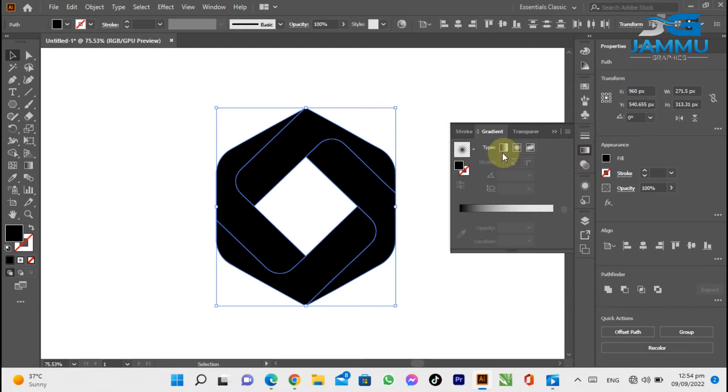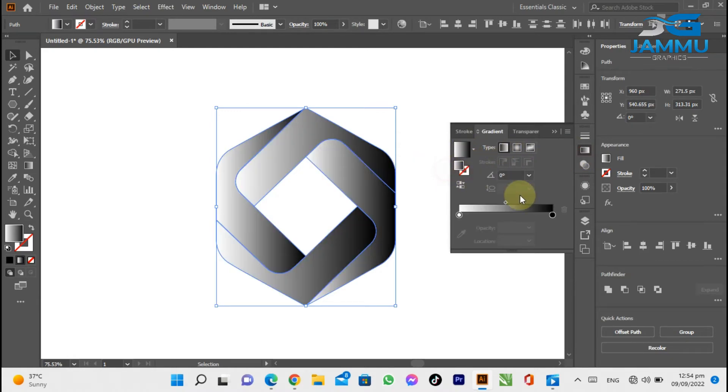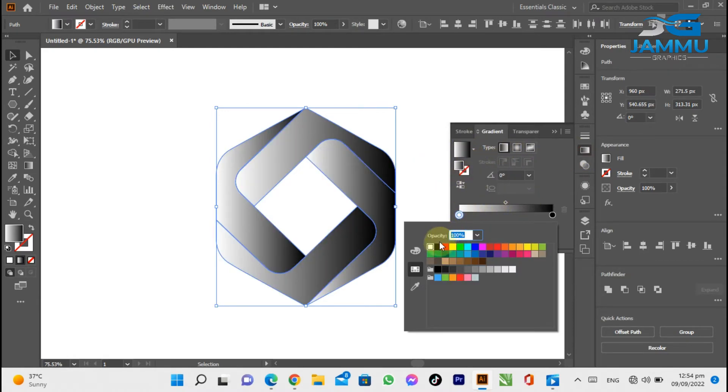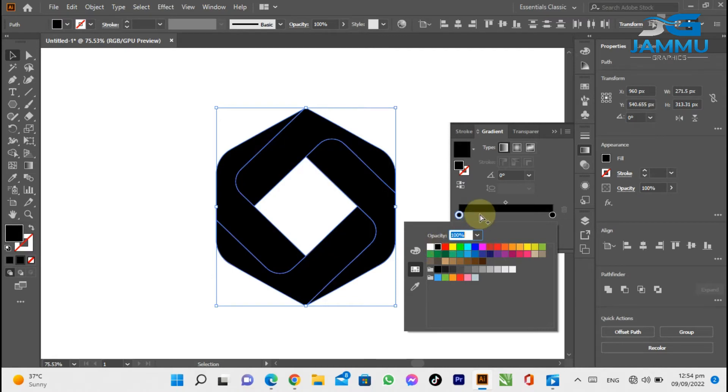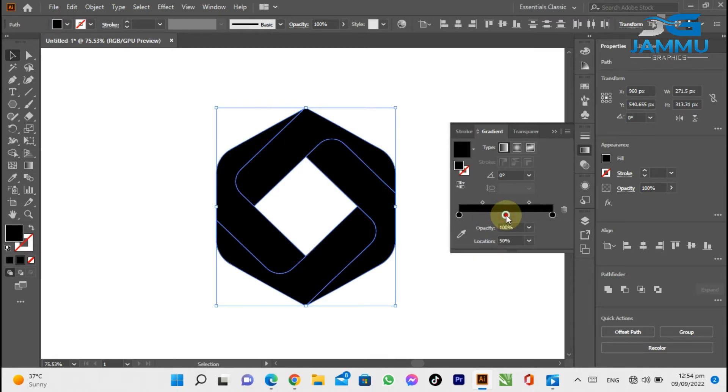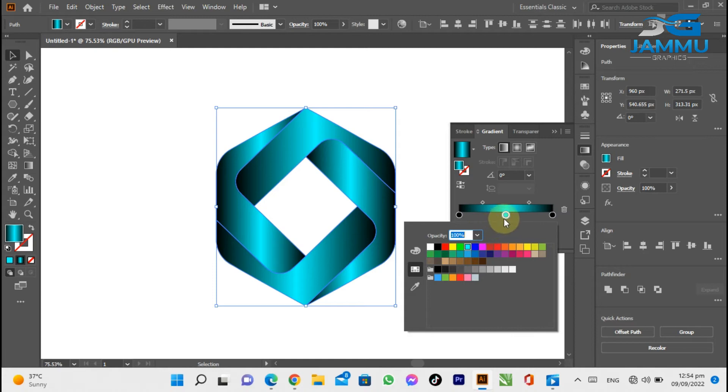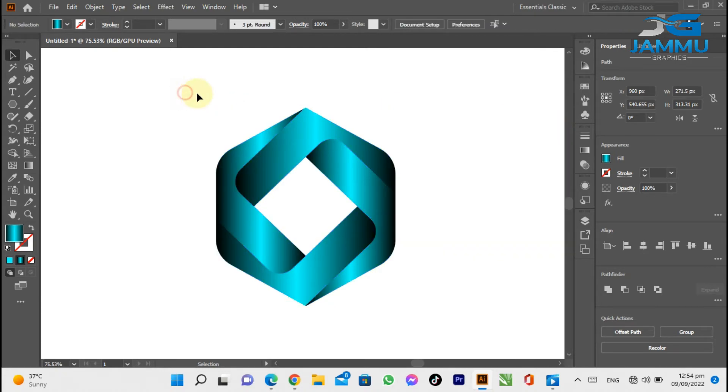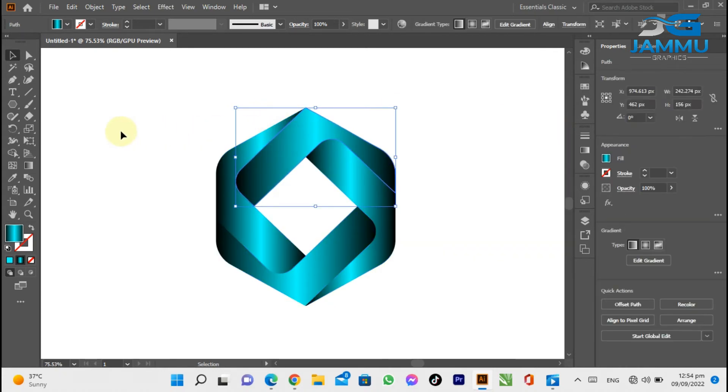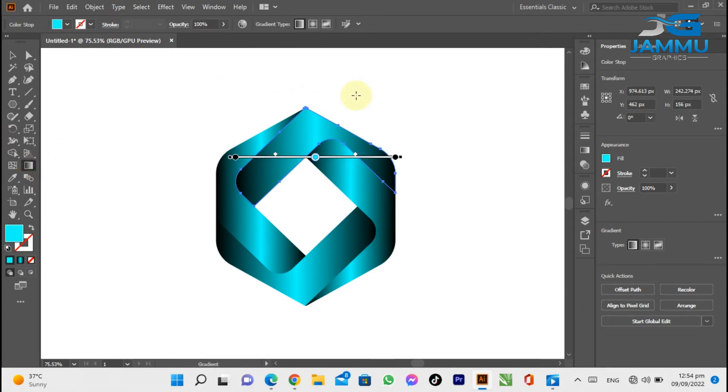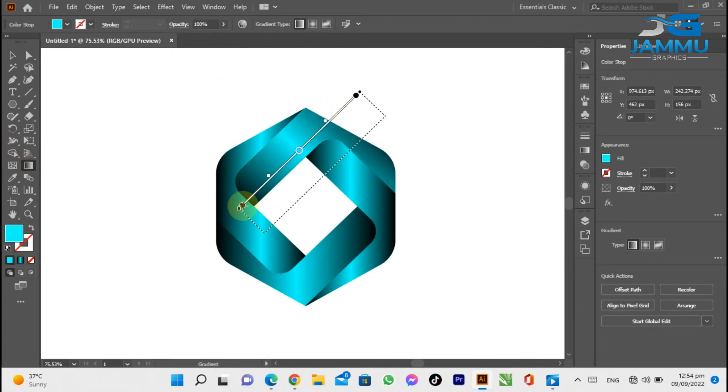After making curves, fill gradient color in the shape and adjust the gradient direction.